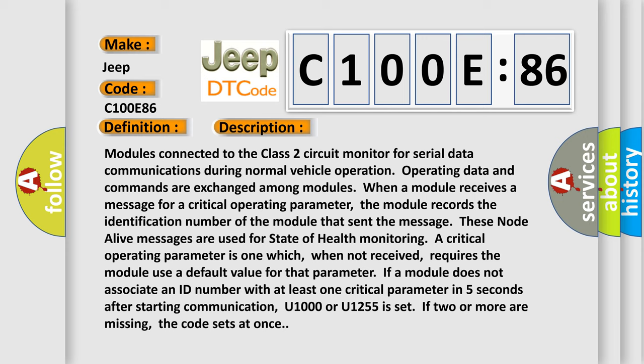These node-alive messages are used for state-of-health monitoring. A critical operating parameter is one which, when not received, requires the module use a default value for that parameter. If a module does not associate an ID number with at least one critical parameter in five seconds after starting communication, U1000 or U1255 is set. If two or more are missing, the code sets at once.